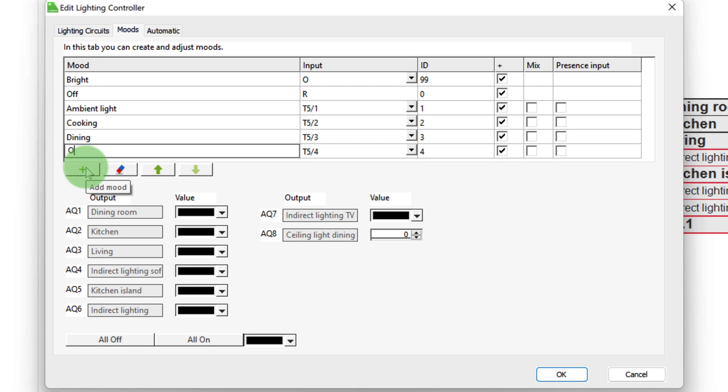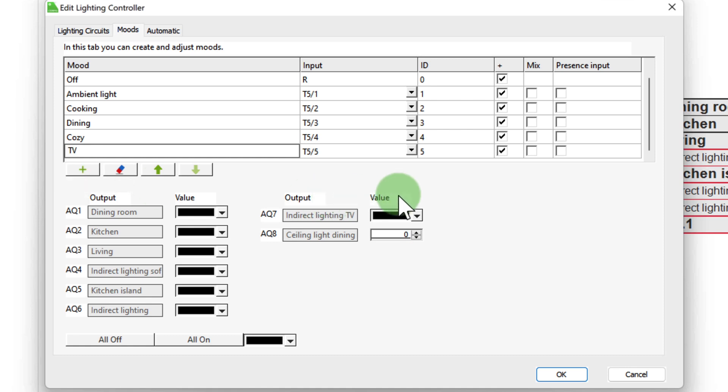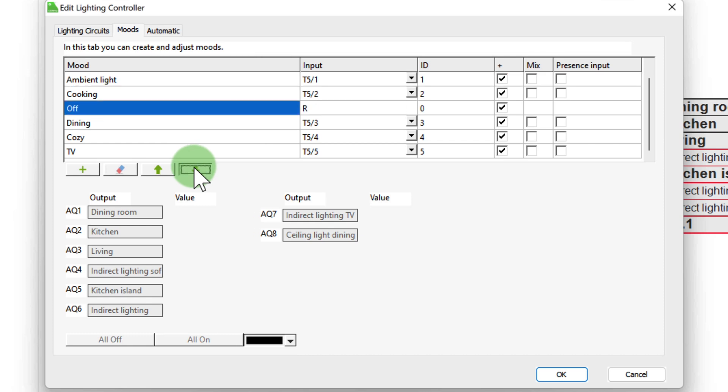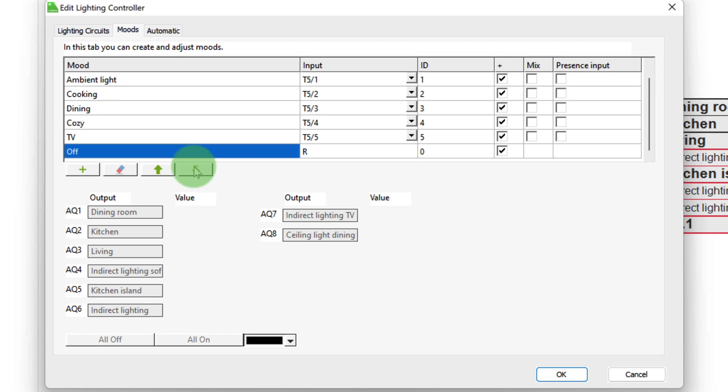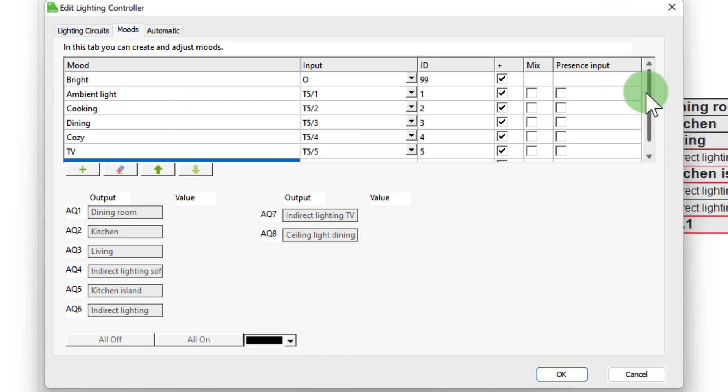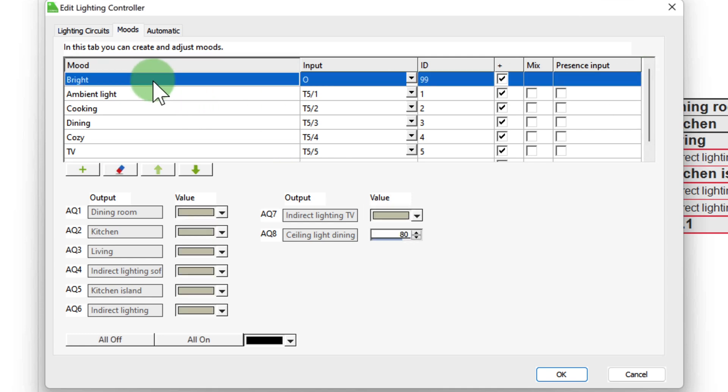Ambient light, cooking, dining, cozy and TV. The two moods Bright and Off are pre-configured. Bright can be edited individually like any other mood. And by the way, I recommend setting up custom lighting moods in the Loxone app together with your customers, rather than just you doing it in config. You can adjust the order of the lighting moods using the two arrow keys or in the Loxone app.